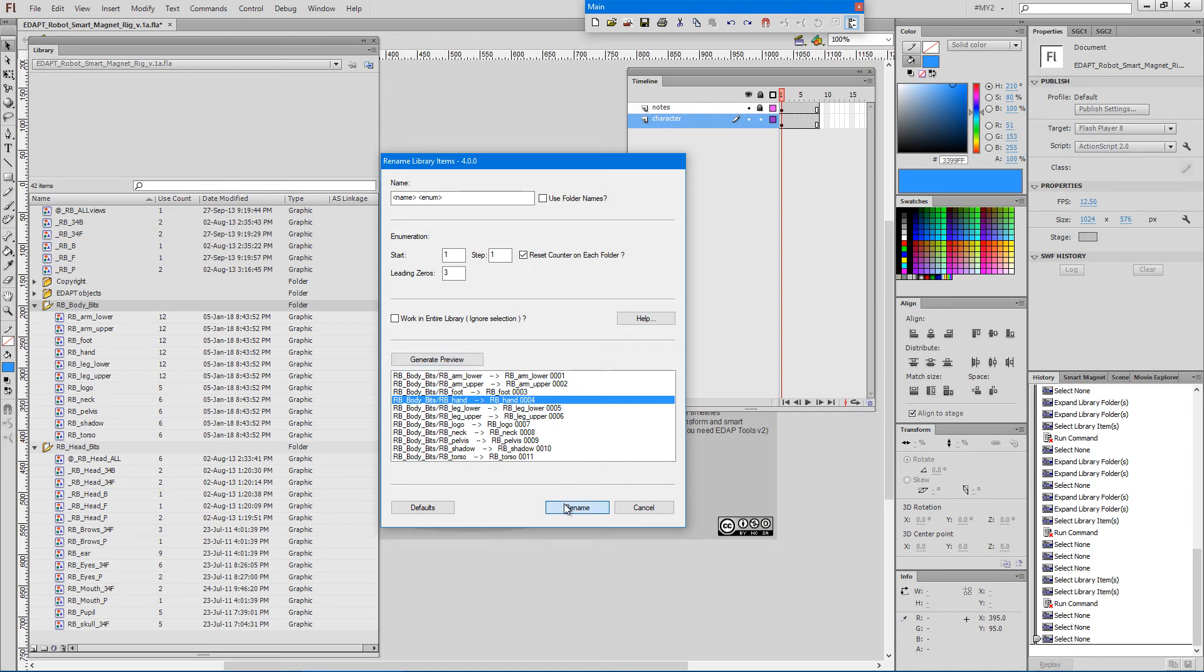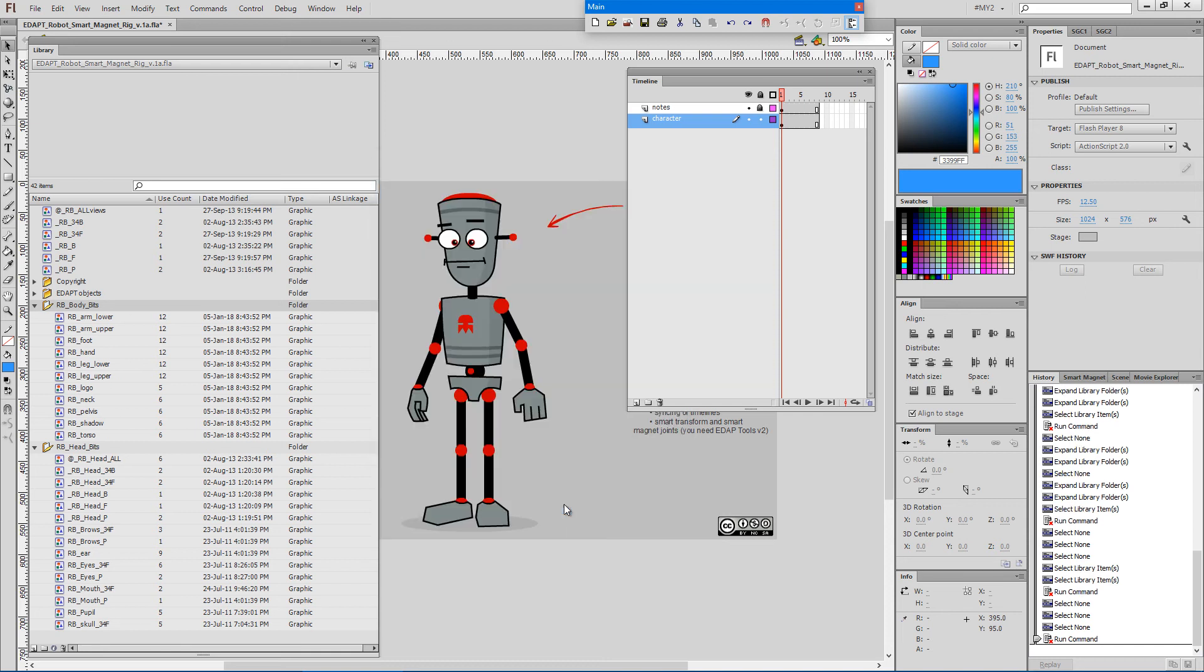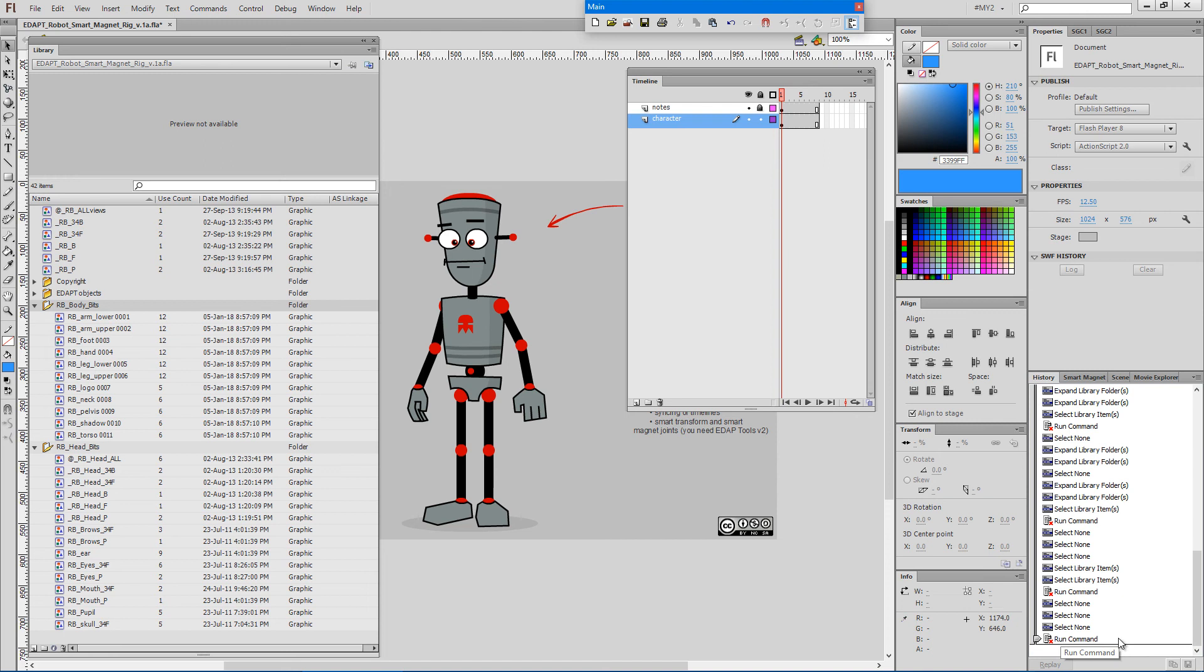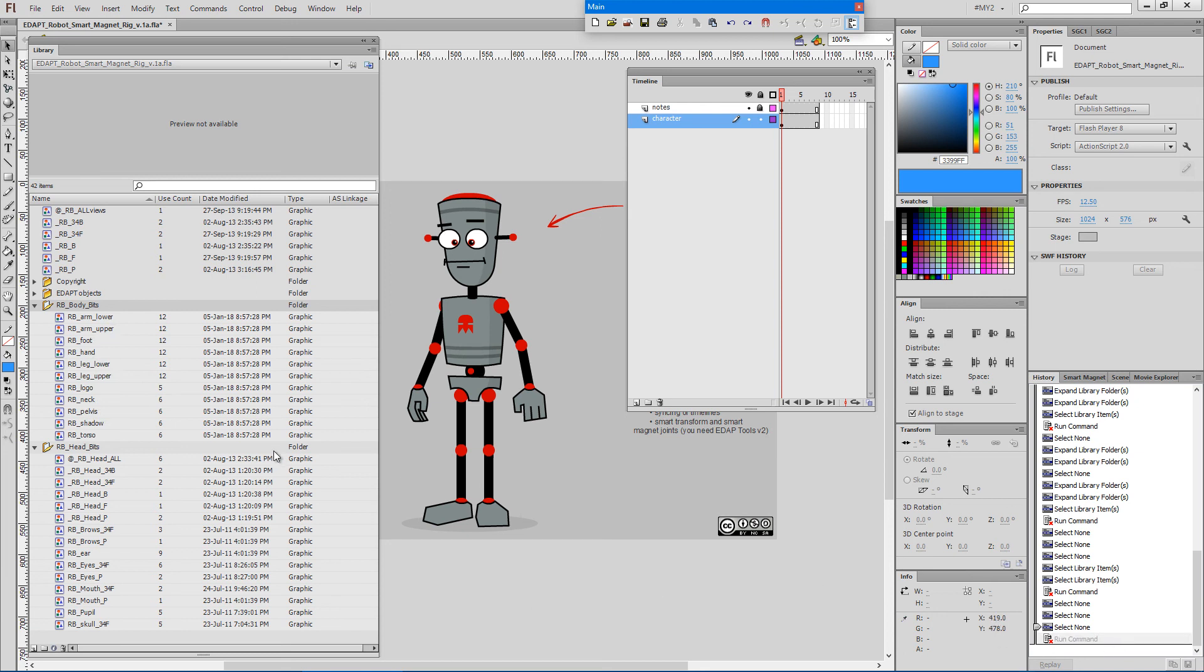When I press rename, we get sequential numbers at the end of the symbol names. A single undo entry, so if we're not happy we can just press CTRL Z and it will be undone so that we can repeat the action again.